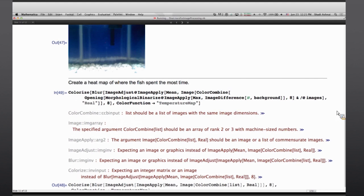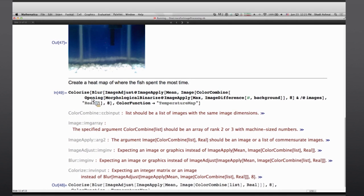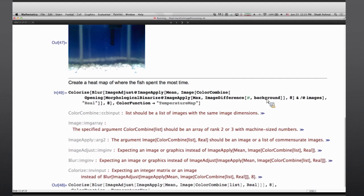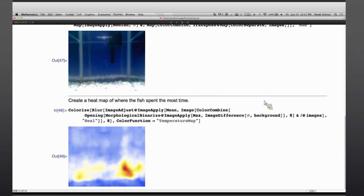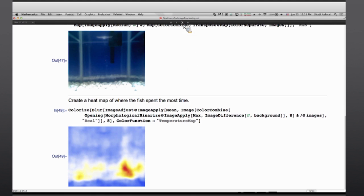And basically in order to understand where the fish were most of the time I can combine these images. I can combine the difference of each frame and the background together. And basically get a heat map of where the fish had spent most of their time during the acquisition time.